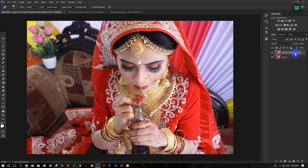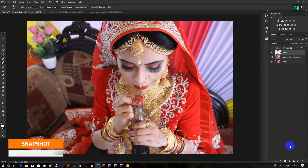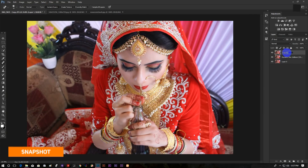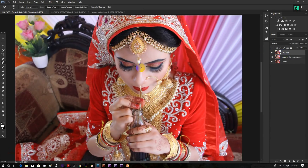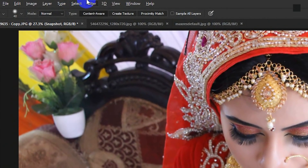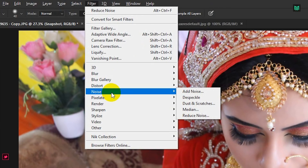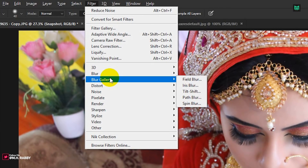Create a new layer and press Ctrl Shift Alt E to take a snapshot of your layers. Now go to Filter, Blur Gallery and Tilt Shift.